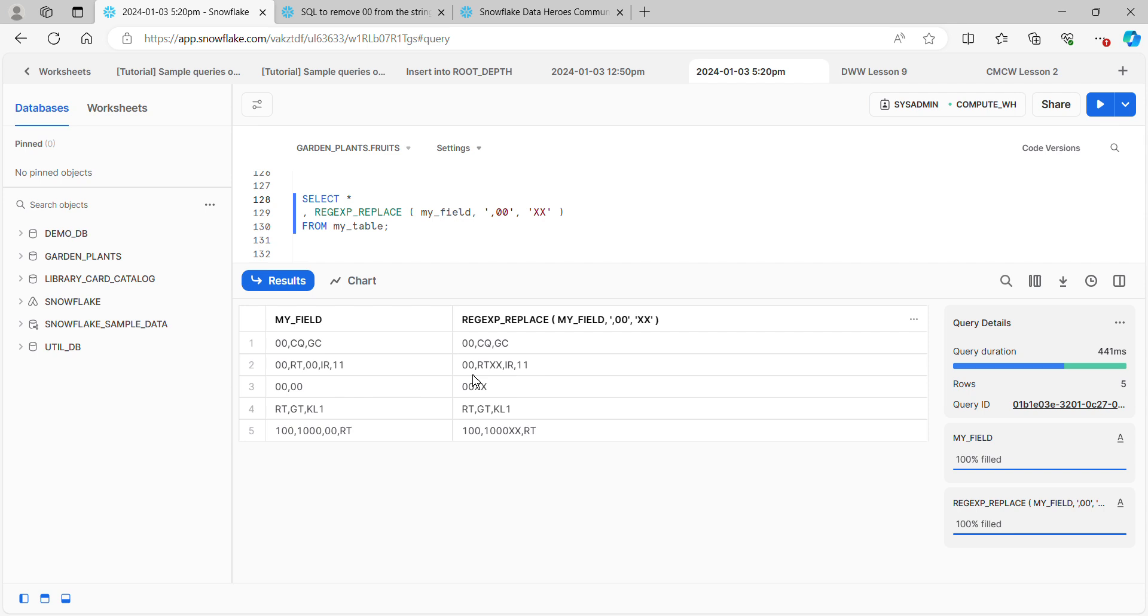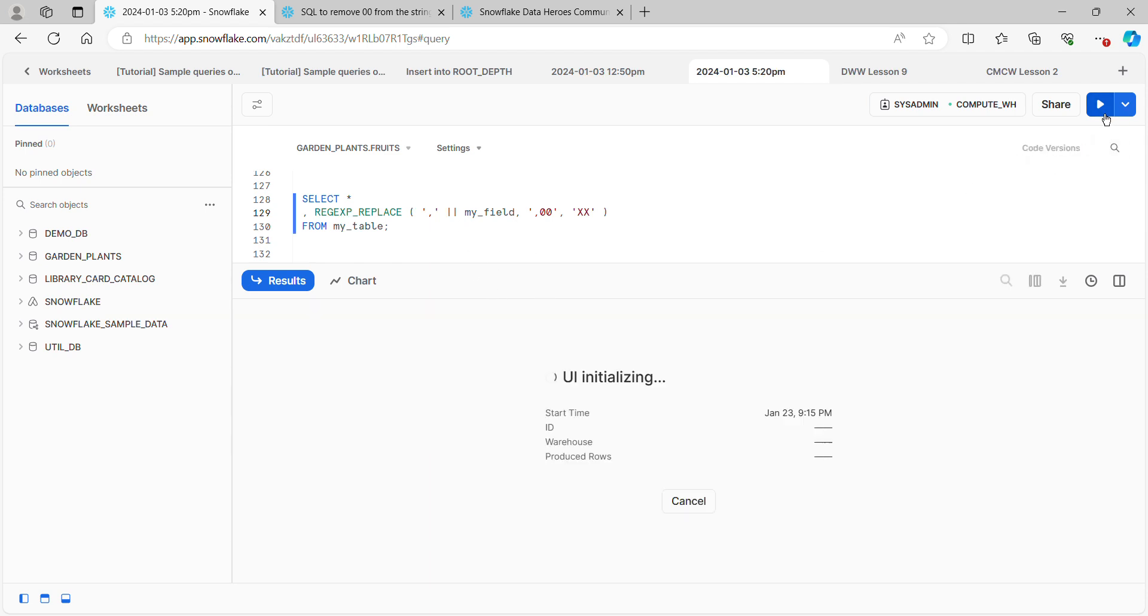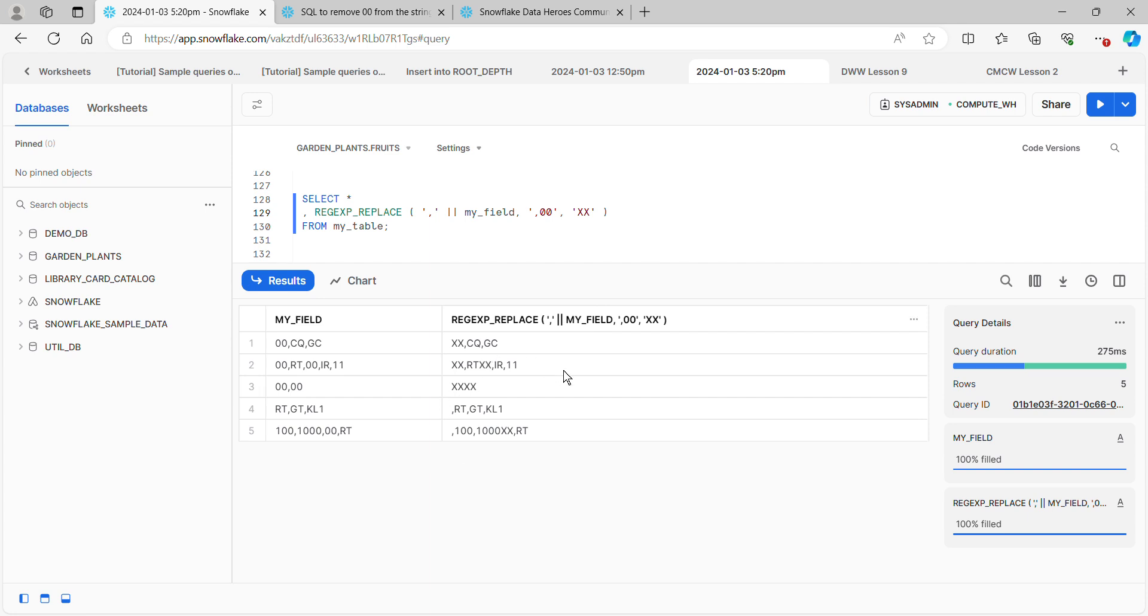There's a couple of ways to attack it, and we could write a pretty complicated pattern. But there's a really simple solution here. We already know that it's finding all the ones that we wanted to find, except for the ones where it's at the beginning. So if we simply concatenate to the front of our field, we now have comma my field on every record.